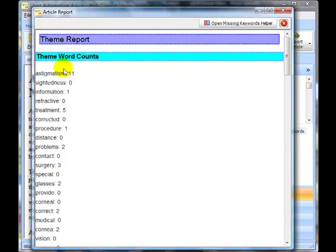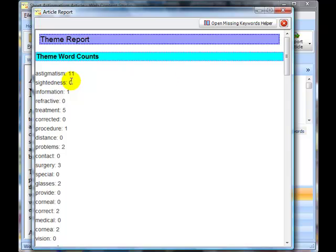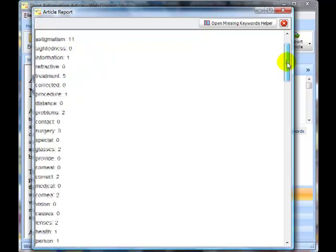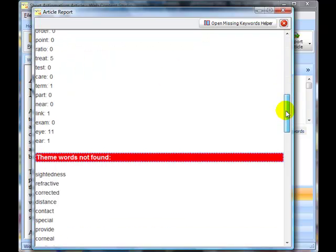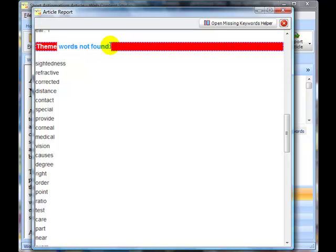We have theme word counts so the word astigmatism which is what this article is about was found eleven times and so on. You'll see some of them have zeros and the next bit of the report actually lists those theme words that we said were important that are not found in the article and here they are.